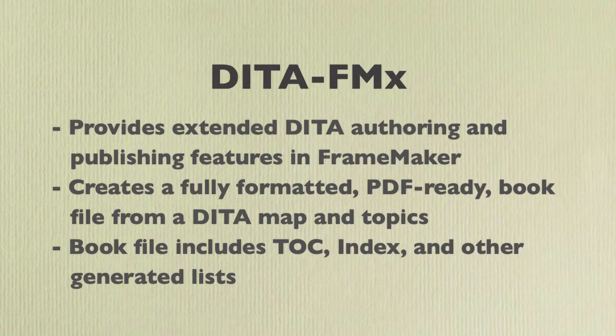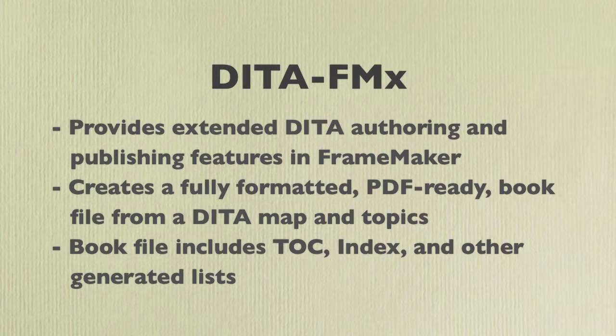DITA FMX provides features to control the formatting and layout of a PDF generated from a DITA map. These features are easier to use than similar options you might find in other PDF creation tools.